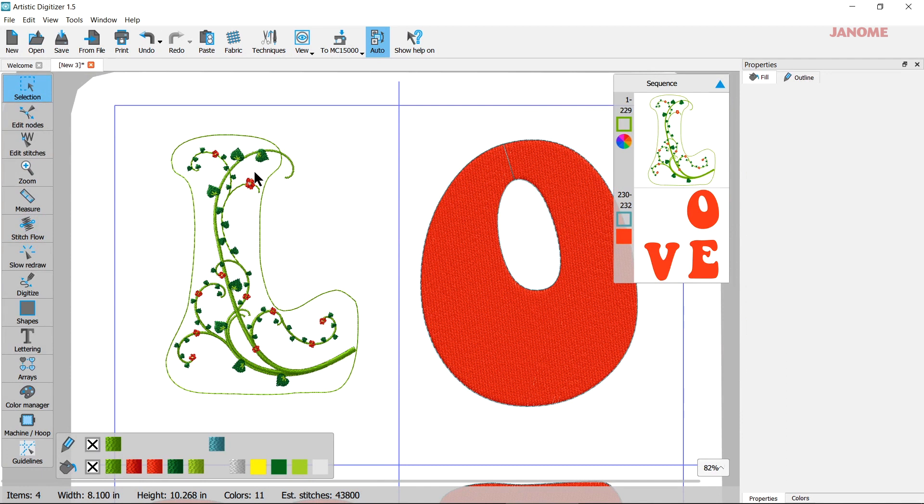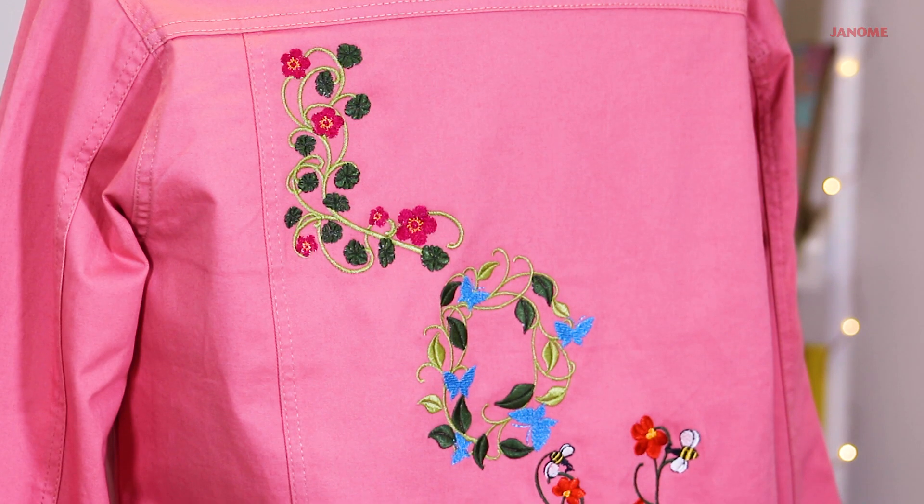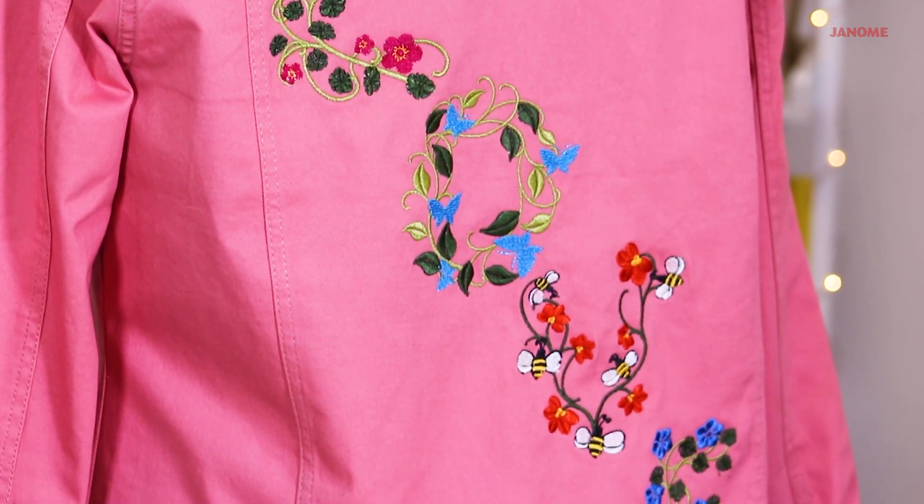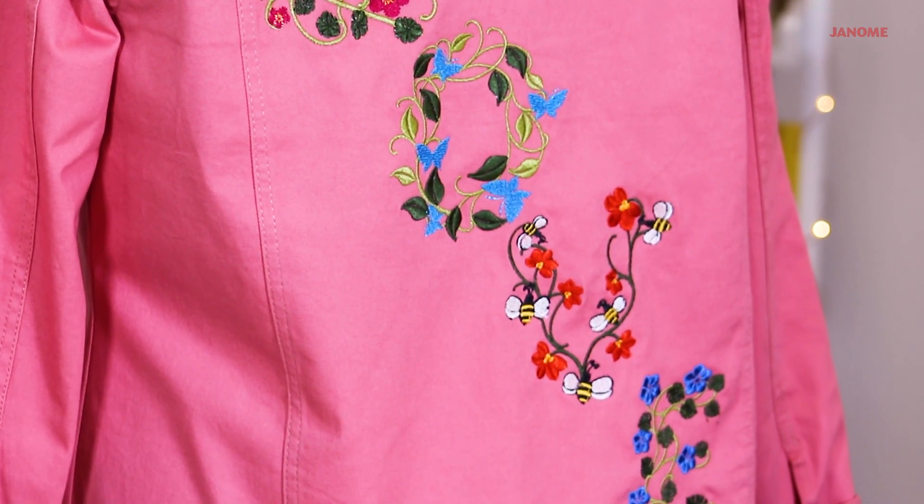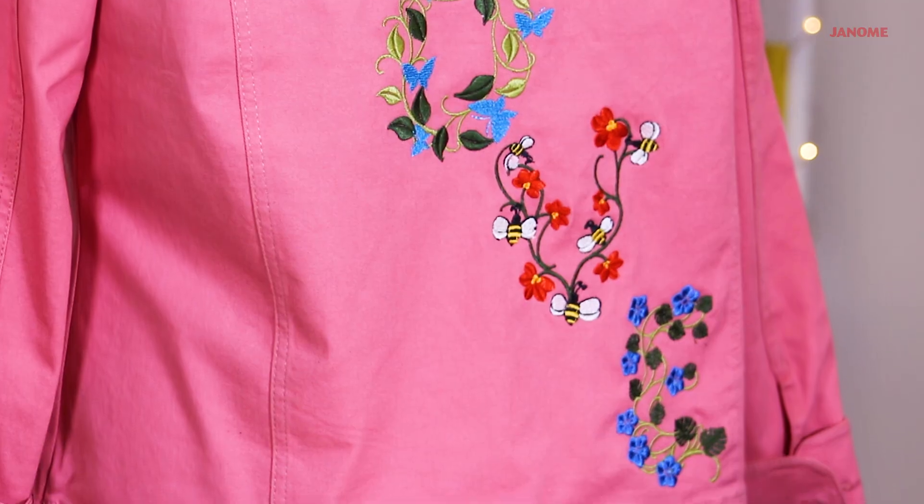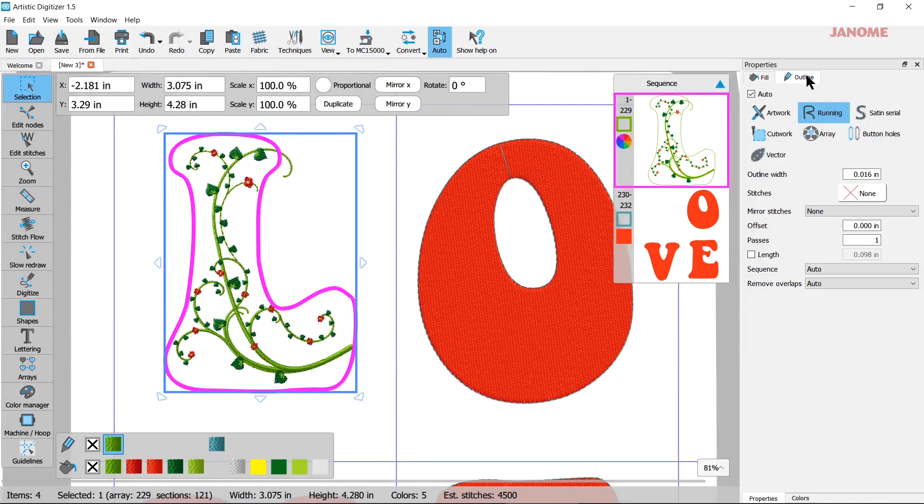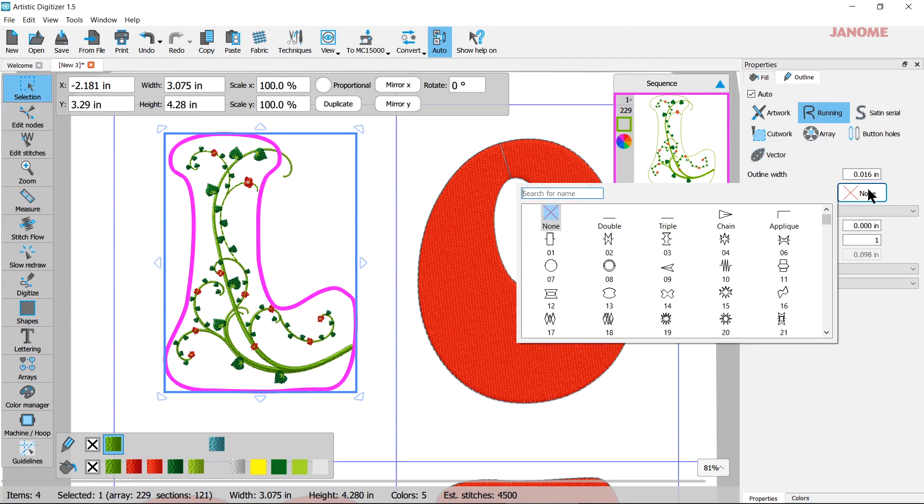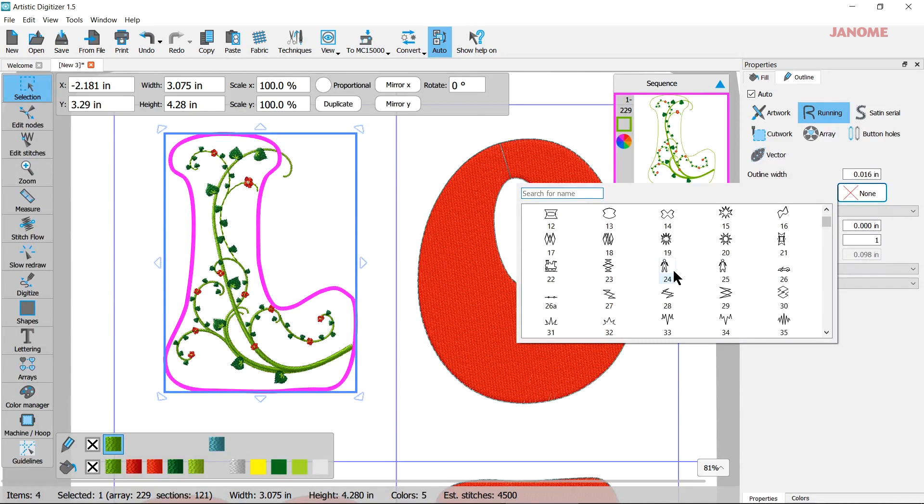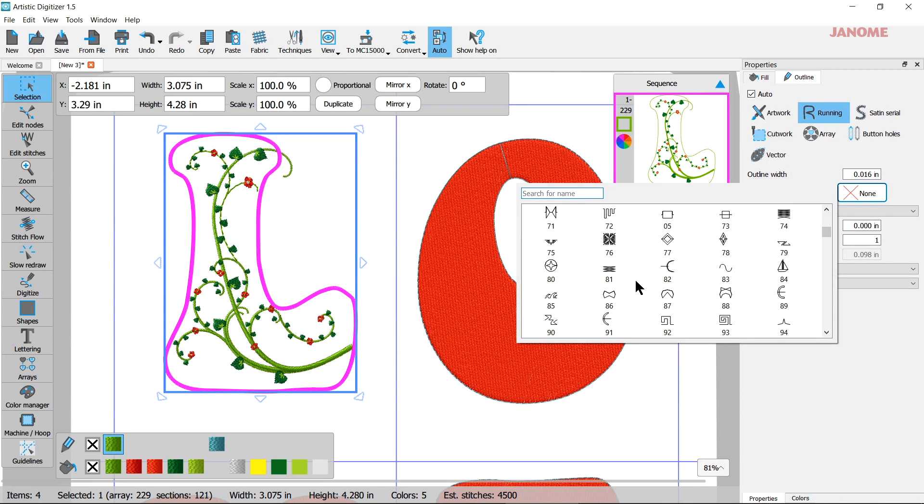I can keep the outline or take it away. On the jacket I took it away and I thought it worked very well. But if you want to keep it and you want to change from a straight stitch around there, come over here to properties and outline. Running is selected. You can come in here and select Stitches. And then you can pick whatever stitch you like that you think would look good on the edge of your letter.